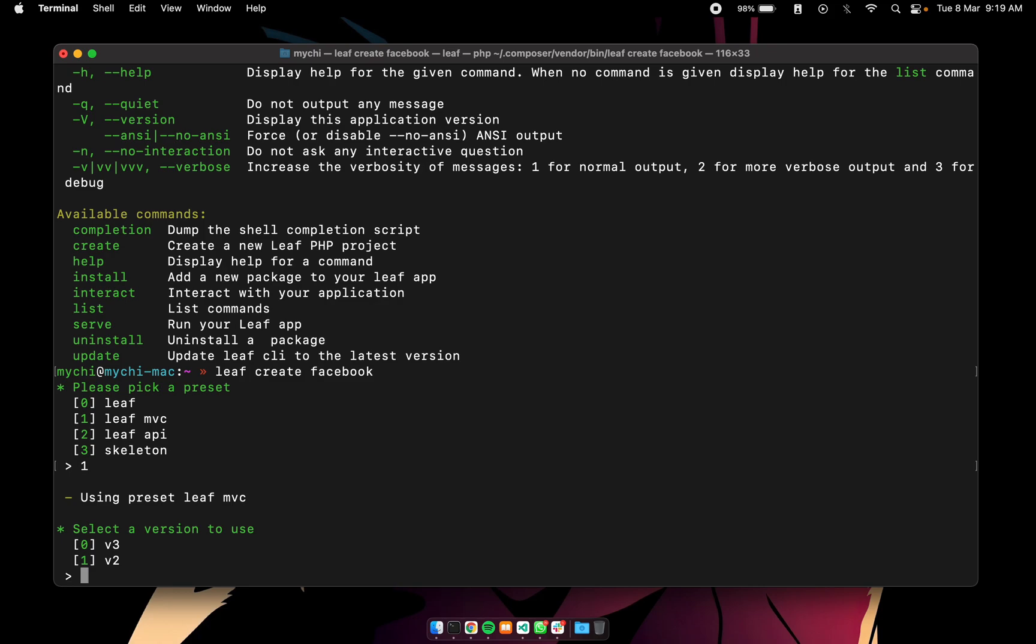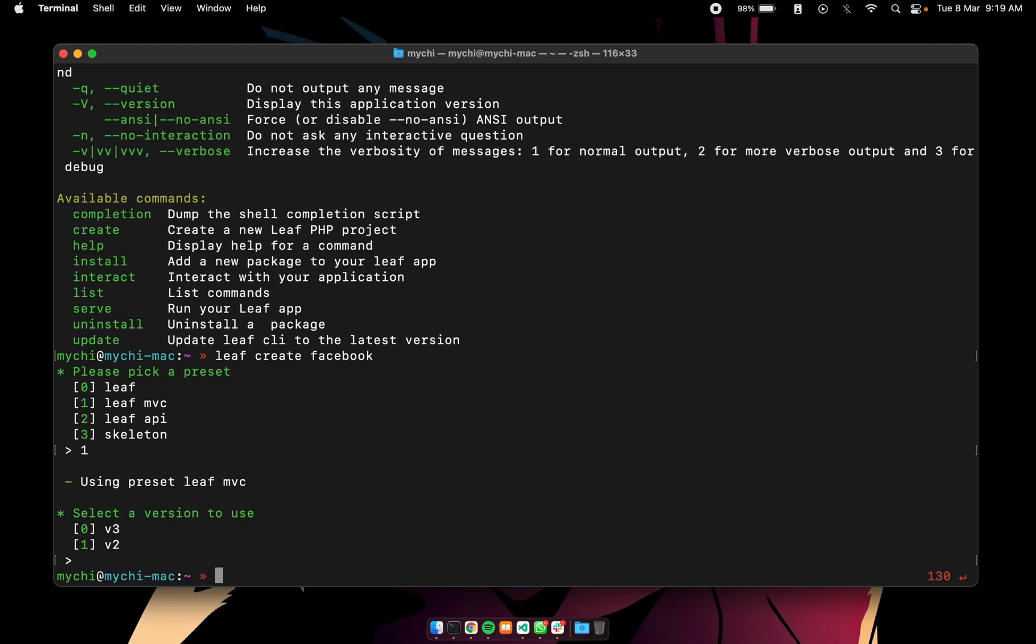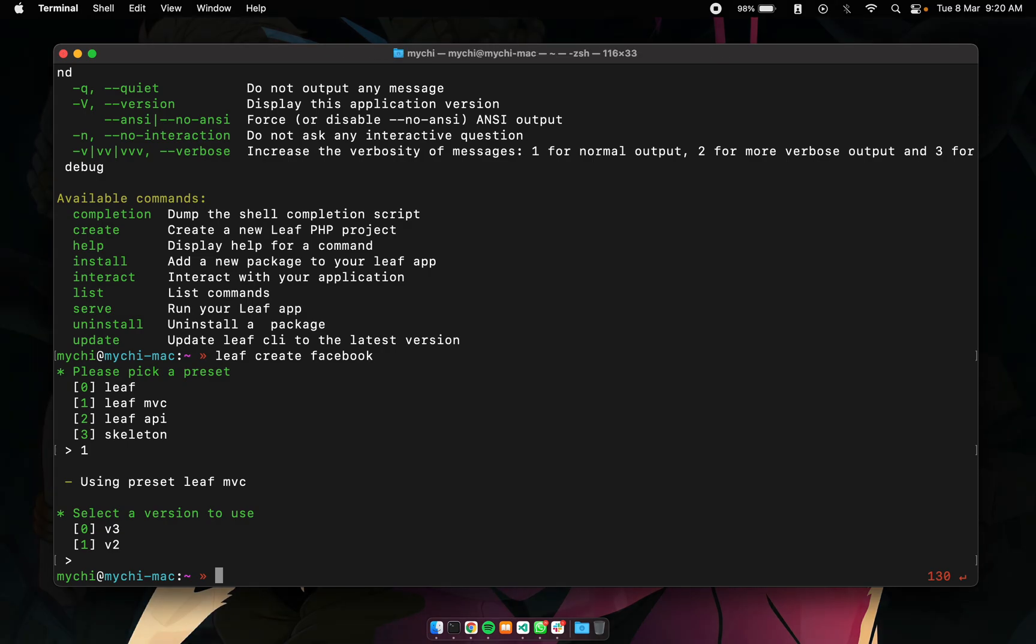Now the problem with this is with every project you generate it's going to walk you through all of this even when you know maybe you want to use leaf MVC with version 3 and it can get a little annoying. So the create command gives you a simpler way to do all of this.